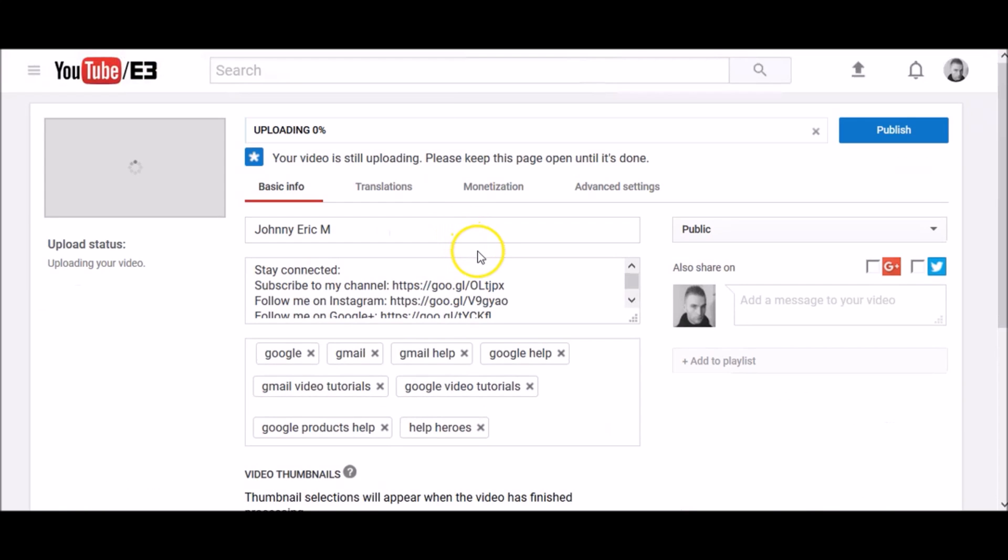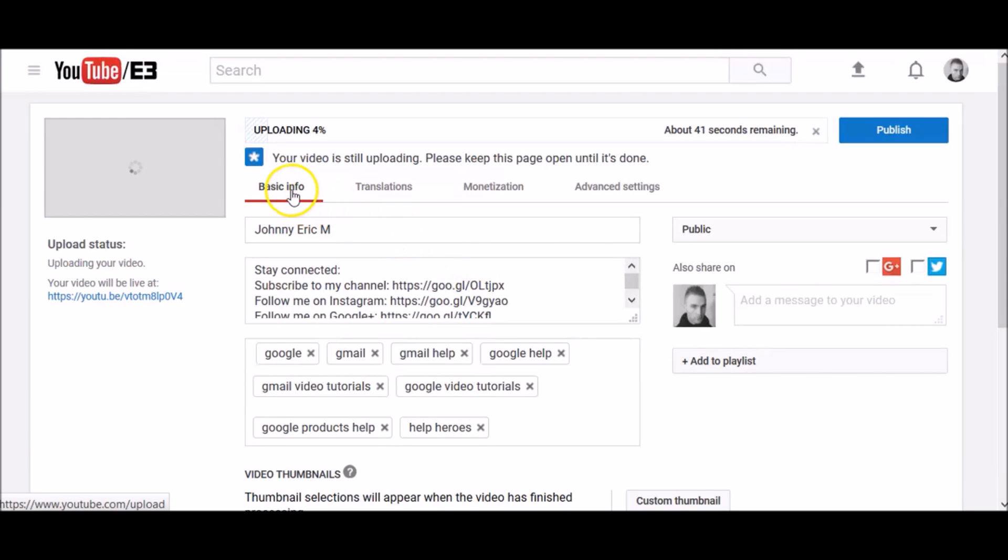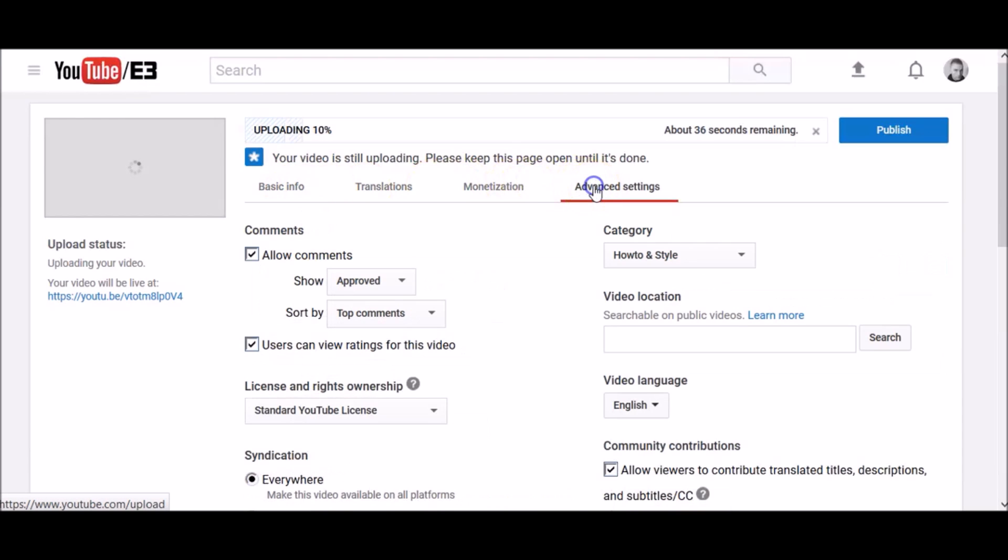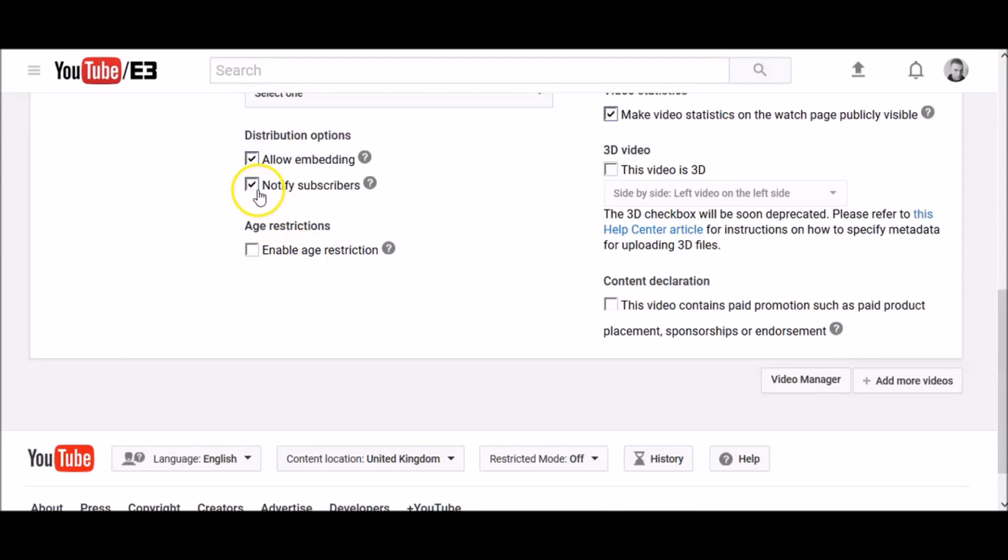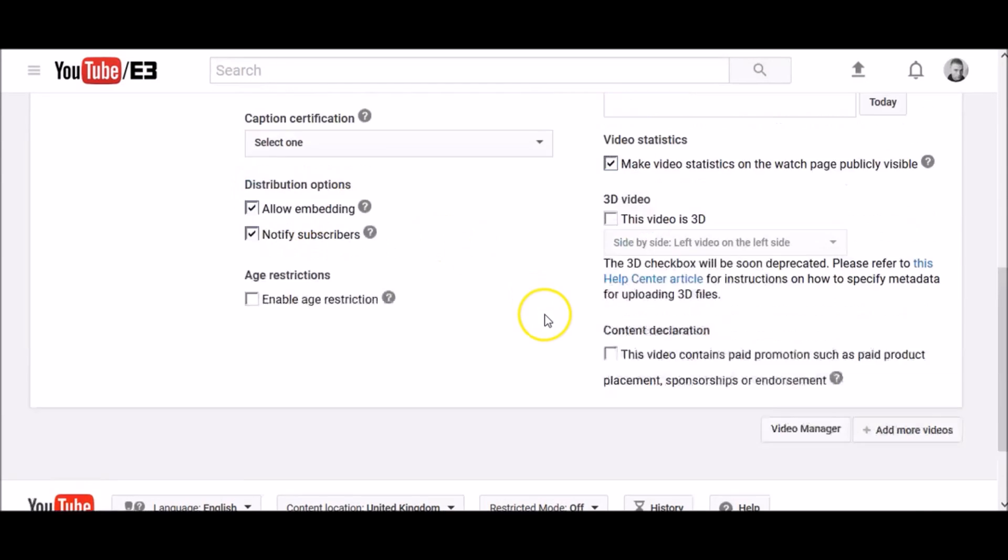As the video is uploading, you can edit both the basic and advanced settings of the video and decide if you want to notify subscribers.